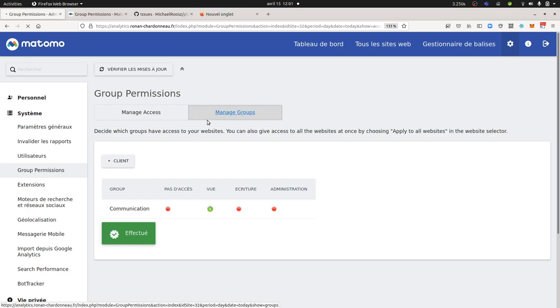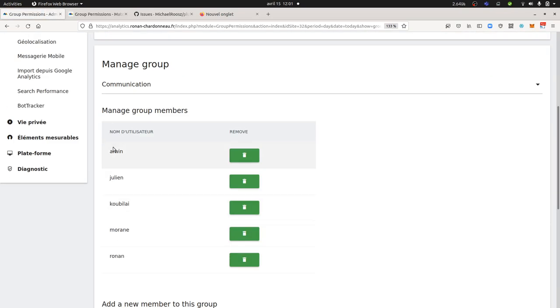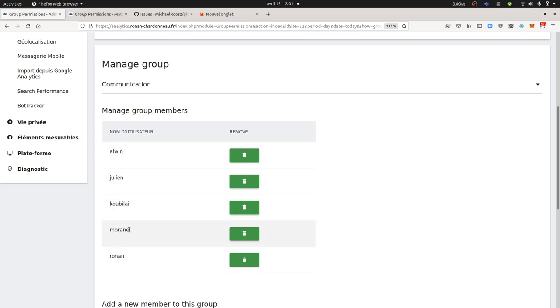Okay, so as you can see here, within my group that I created which was named Communication, I had those people: so Alvin, Julien, Kubilay, Mohan, and Ronan.